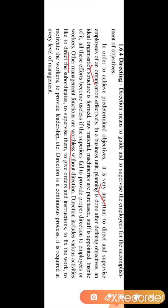Other management functions are worthless without direction. If you fail to give proper guidelines, then all other functions — planning, organizing, staffing — will become useless. Direction includes various activities like directing the subordinates, giving them guidelines, supervising them, and giving orders and instructions.